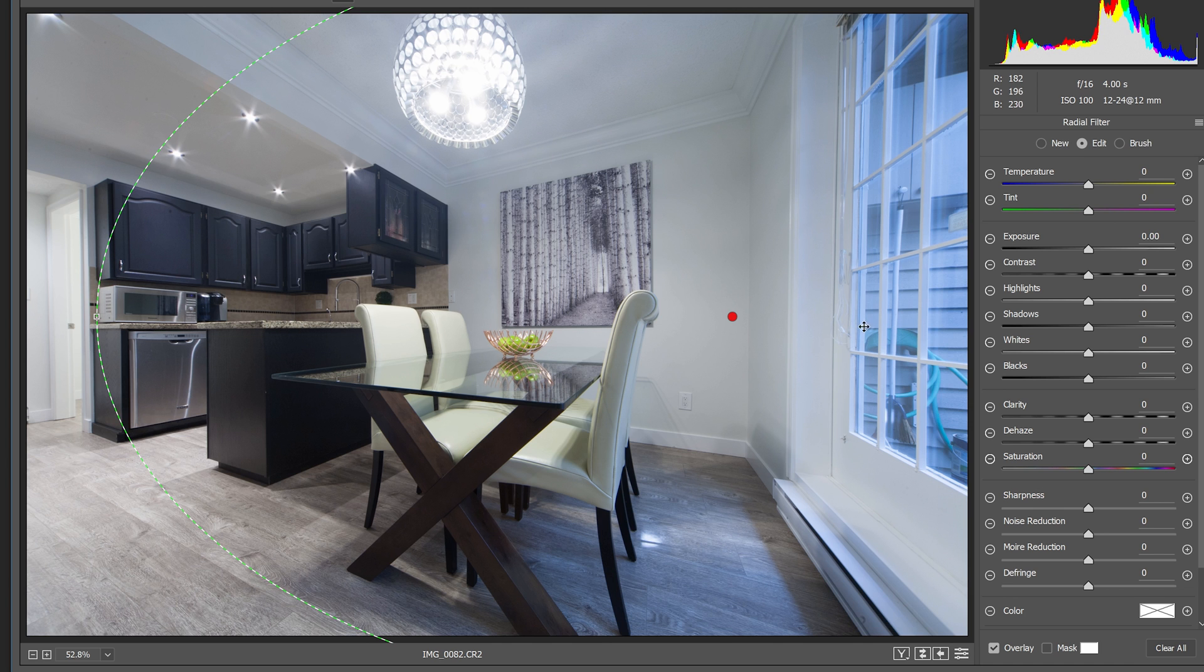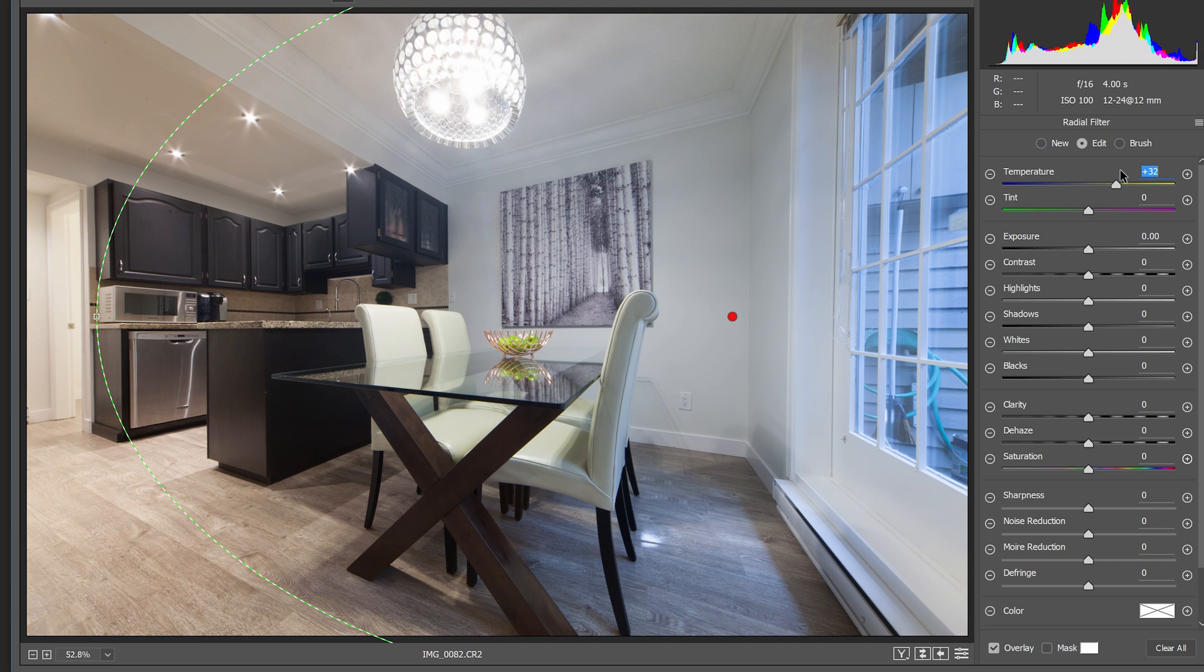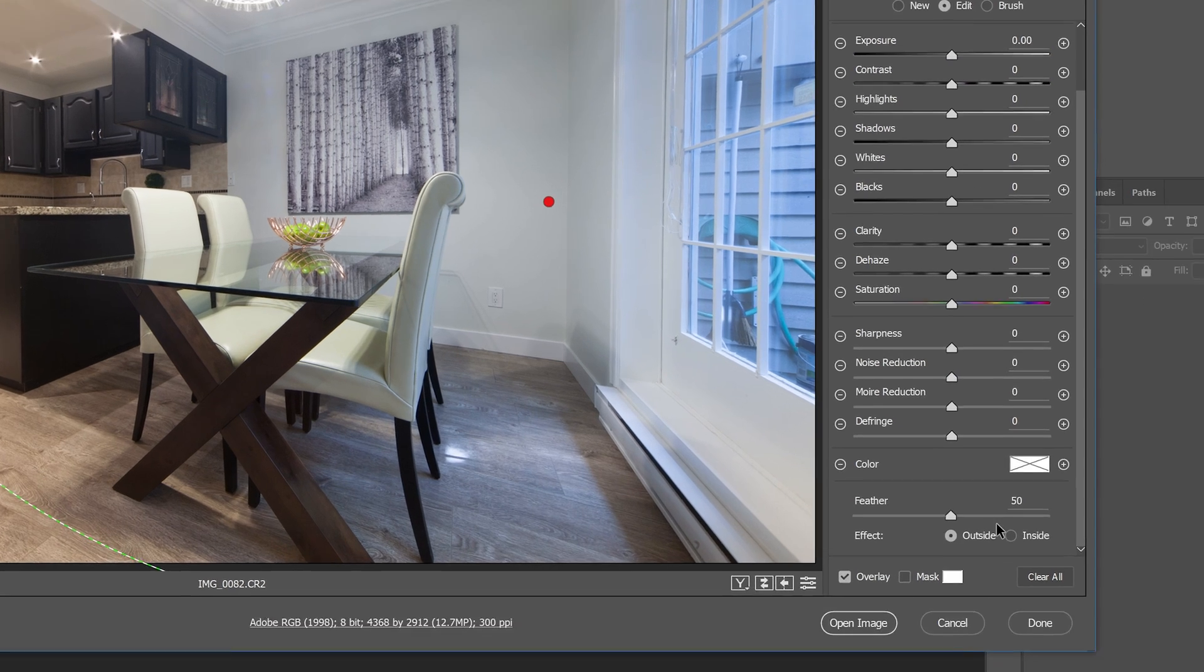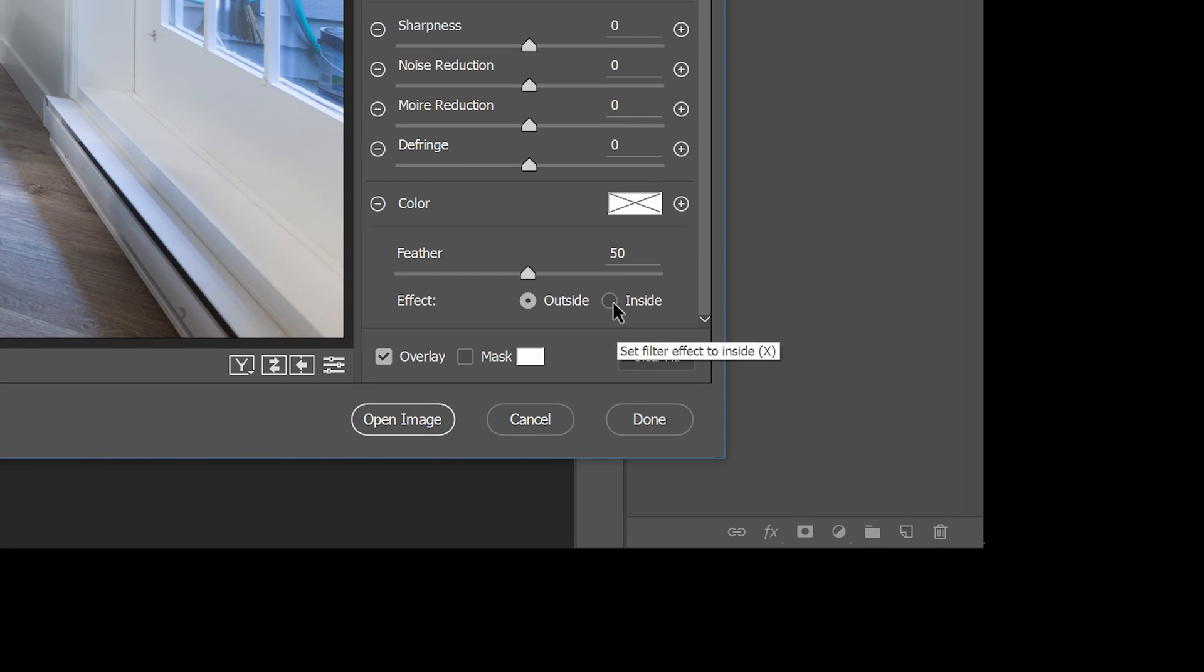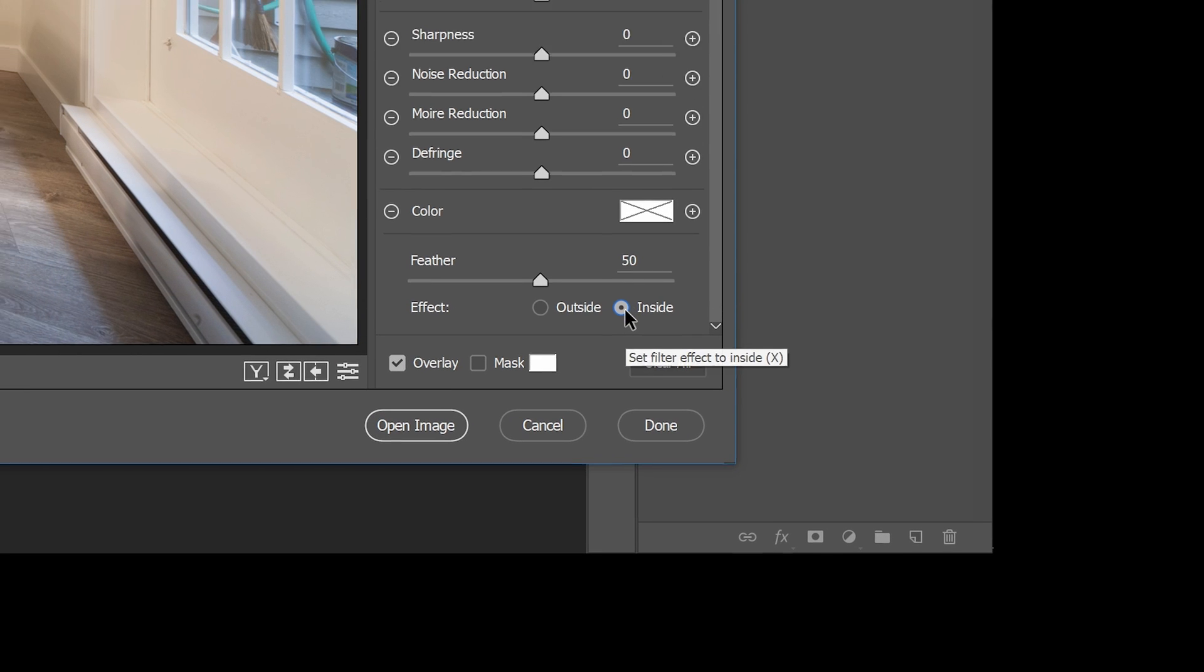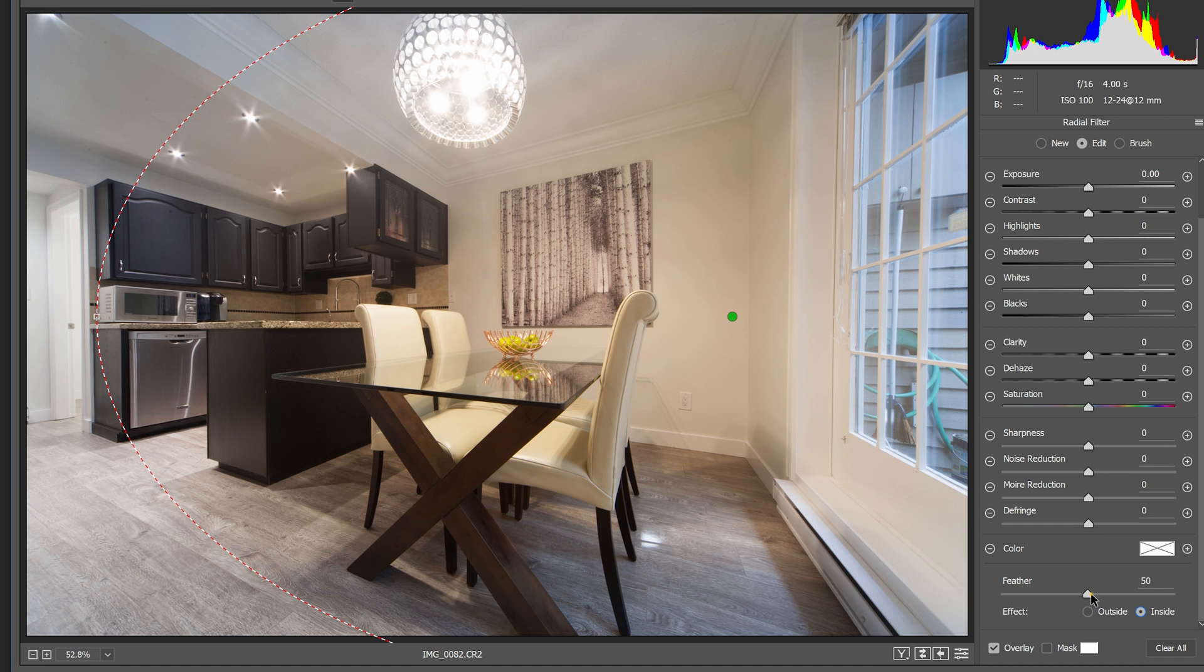Adjust the white balance and for my image, I'm going to make it warmer by moving the temperature slider towards the right. If it looks like the effect is being applied outside the oval, make sure that the effect setting down here is set to inside. You can also adjust the feather setting to control how gradual the change is.